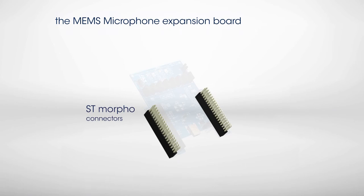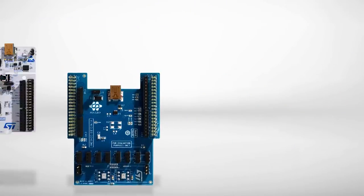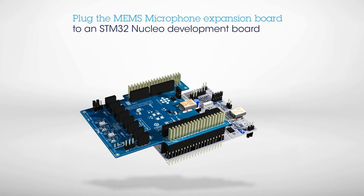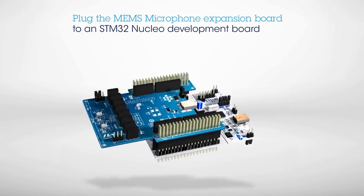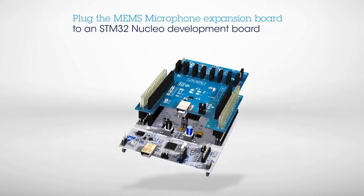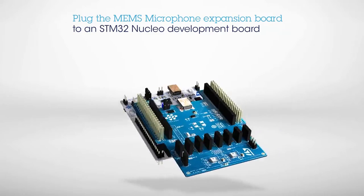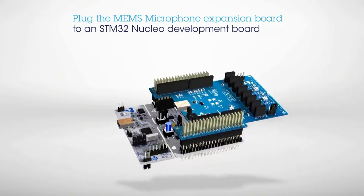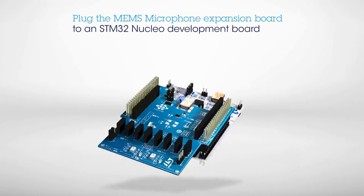To start building your prototype, plug the STM32 Nucleo Expansion Board onto an STM32 Nucleo Development Board. The list of compatible boards can be found on ST.com.